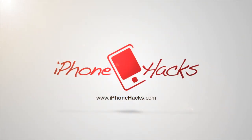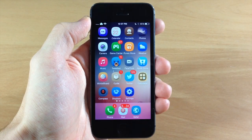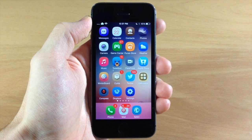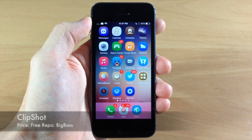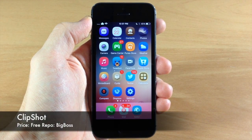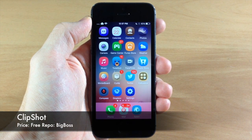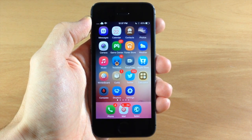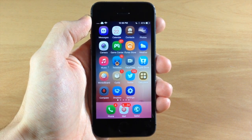What's up guys, this is Cody here with iPhoneHacks.com and today I'm going to be showing you a tweak called Clip Shot. This is going to allow you to manage your screenshots a little bit better.